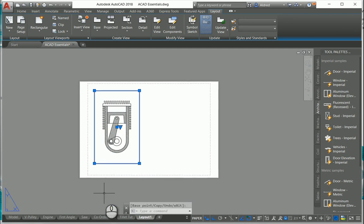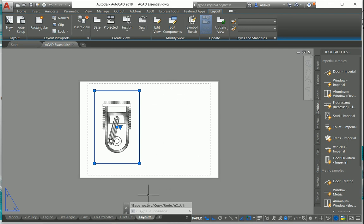So just another way that Autodesk is making drawing with AutoCAD easier. Thank you very much for listening.